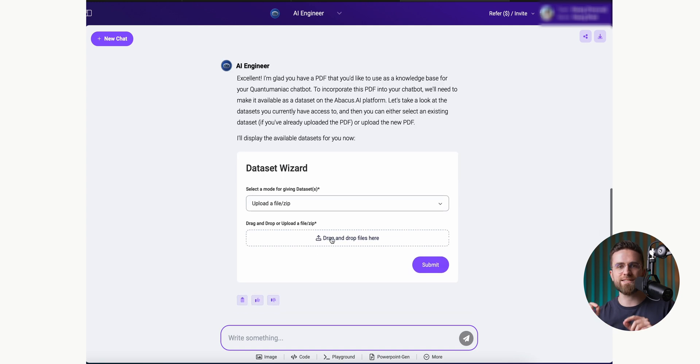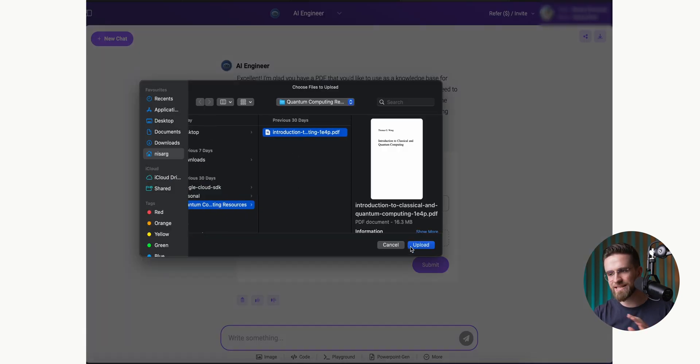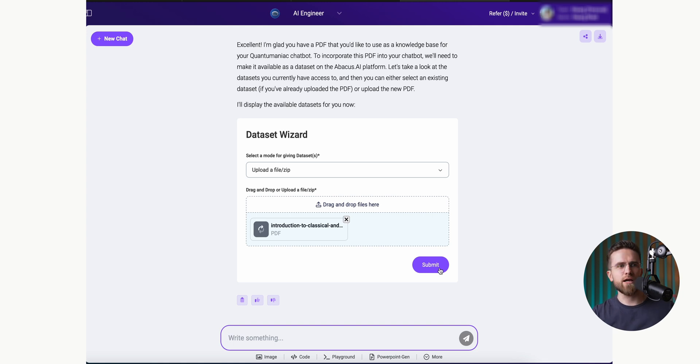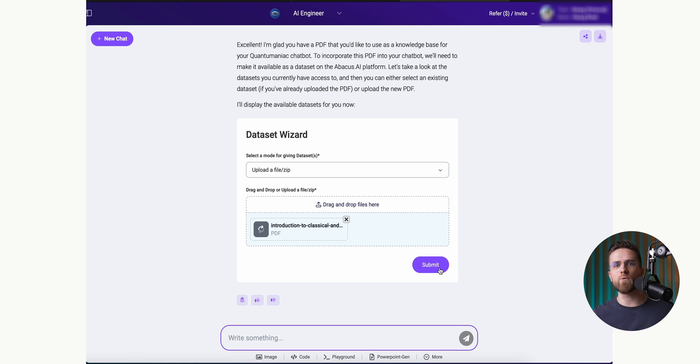This way, the model always has access to the most relevant, up-to-date info. It's a game changer for things like supercharging your sales team, helping HR handle more tasks, or even speeding up customer service. Businesses are already using this in a big way. And if you've visited any website in the past six months, you've probably encountered a chatbot that works just like this.